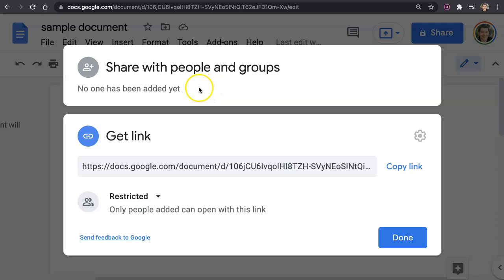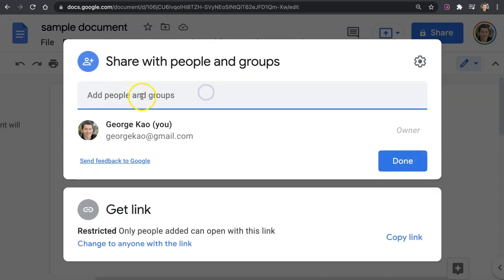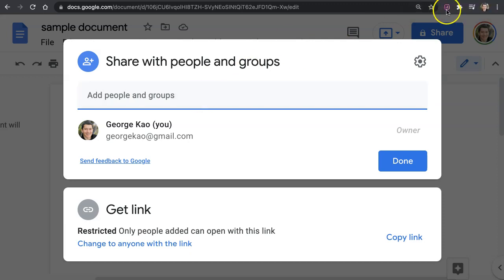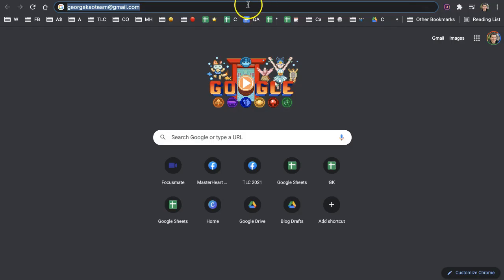You need to click on share with groups and people, you need to come here and share it specifically with people using the email address you have for them. So I'm just going to use another email address I have.